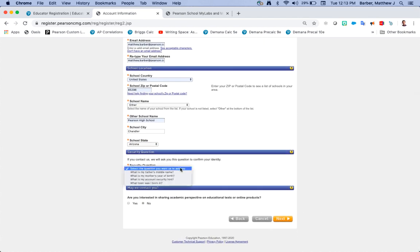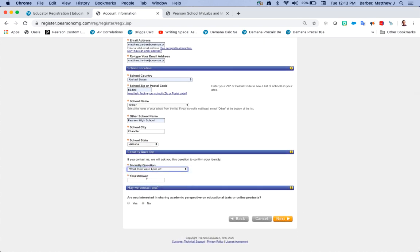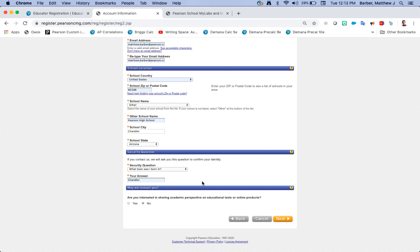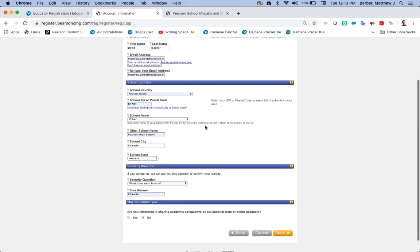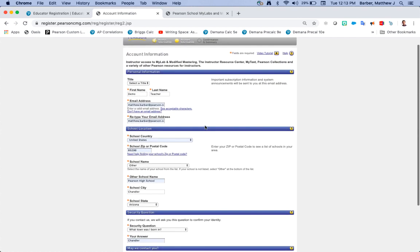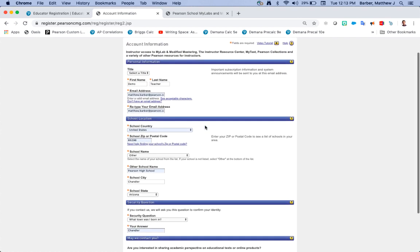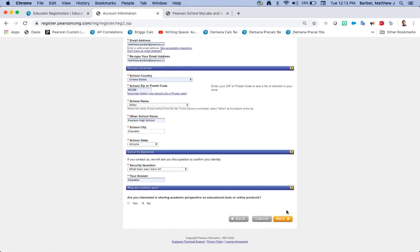Choose a security question, double check all your fields, and you can click the orange next button.